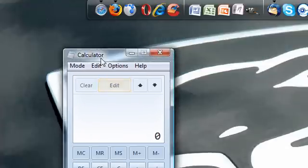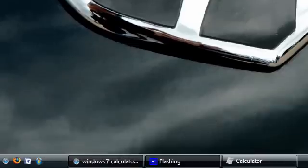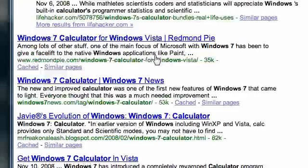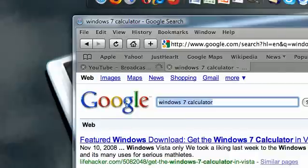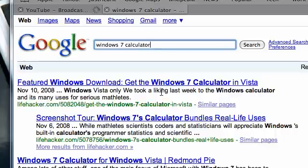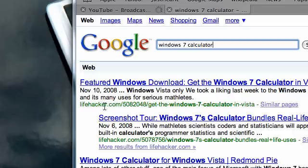So here it is. This is the calculator itself. First of all, how do you get it? Well, open your internet browser and Google Windows 7 calculator,